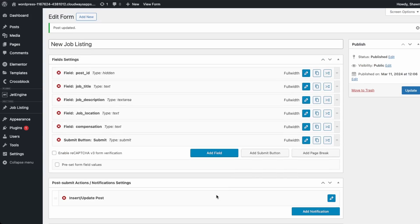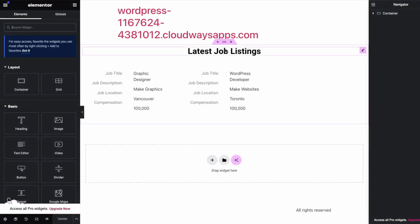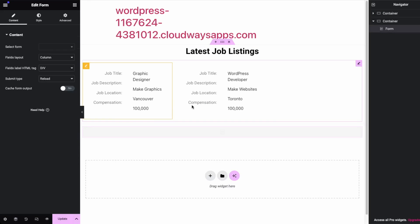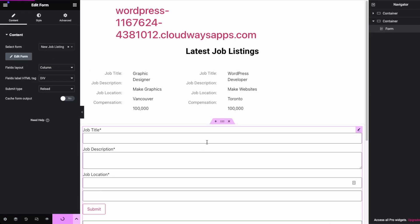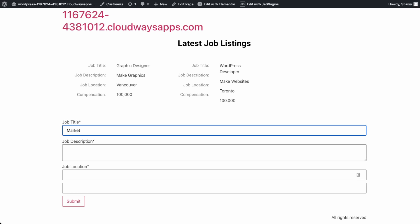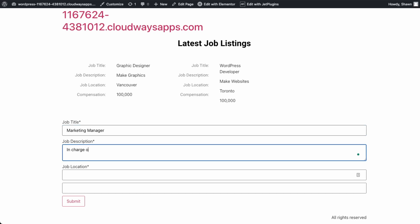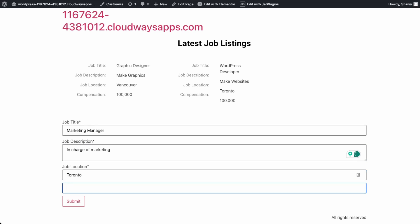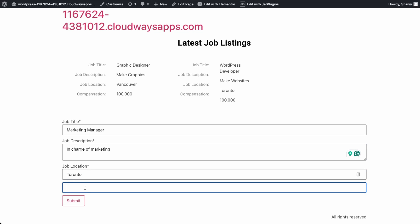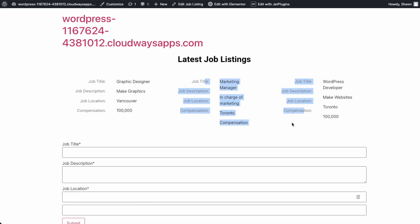Now let's add this form to our homepage. Go back into pages, all pages, home page, and add it to the top of the application. Search for the listing form widget — we have our form. We named it 'new job listing'. Update the page and check the homepage. Enter job title 'marketing manager', description 'in charge of marketing', job location Toronto, then compensation, and click submit. It's working.